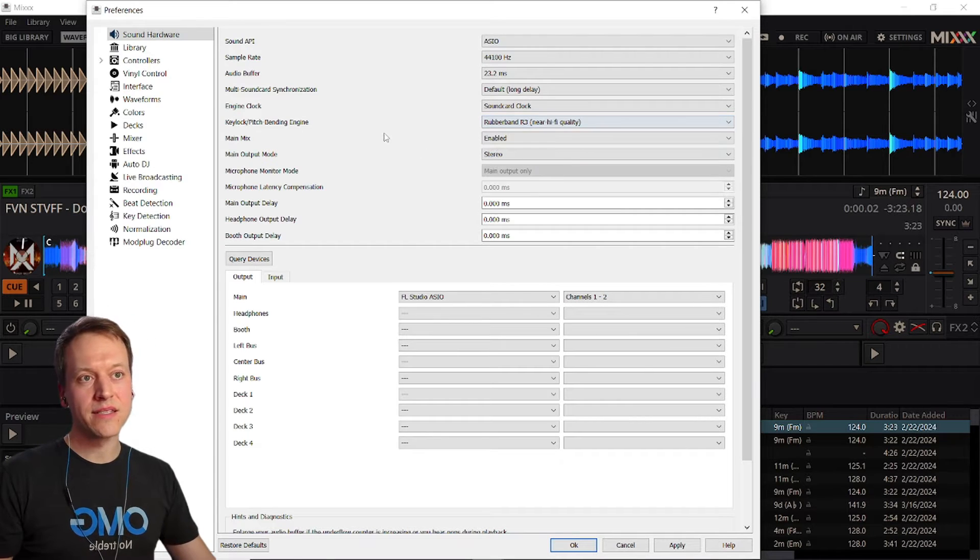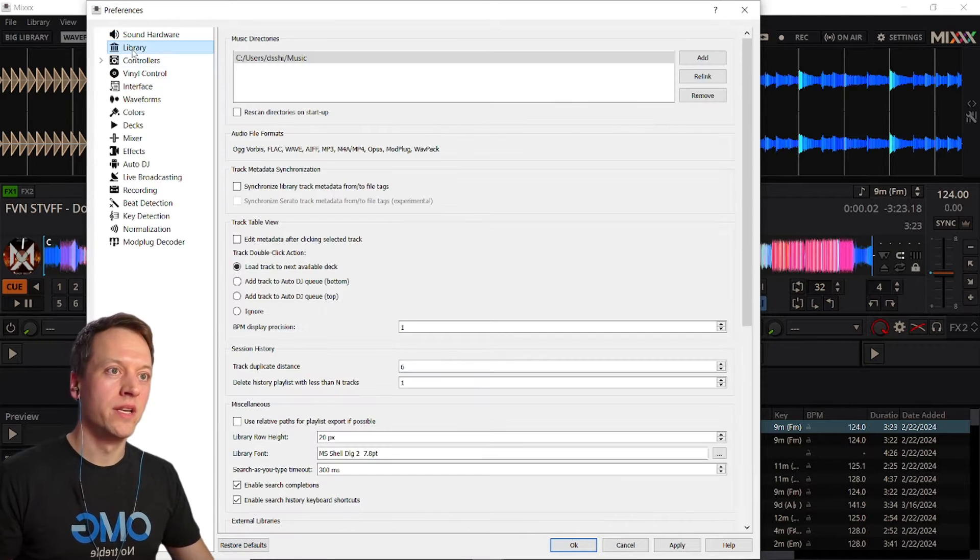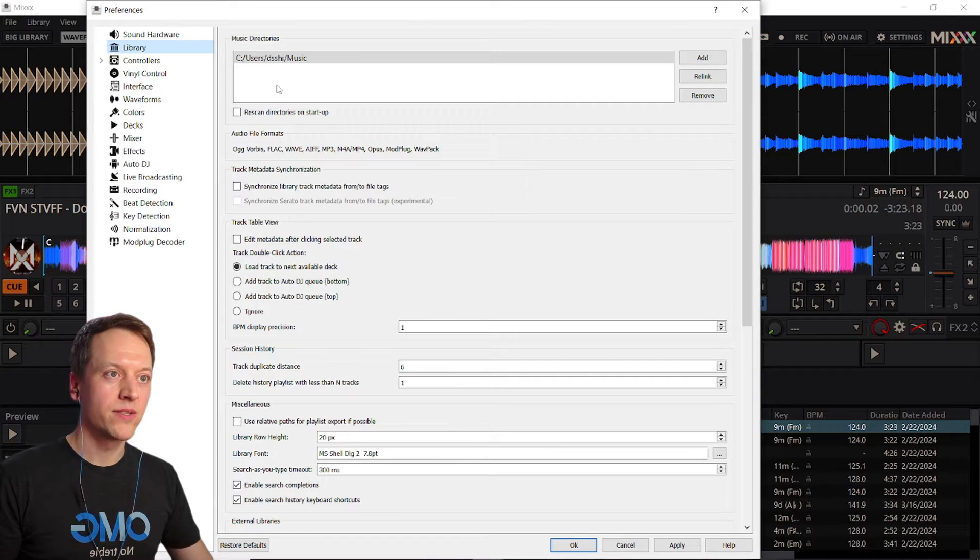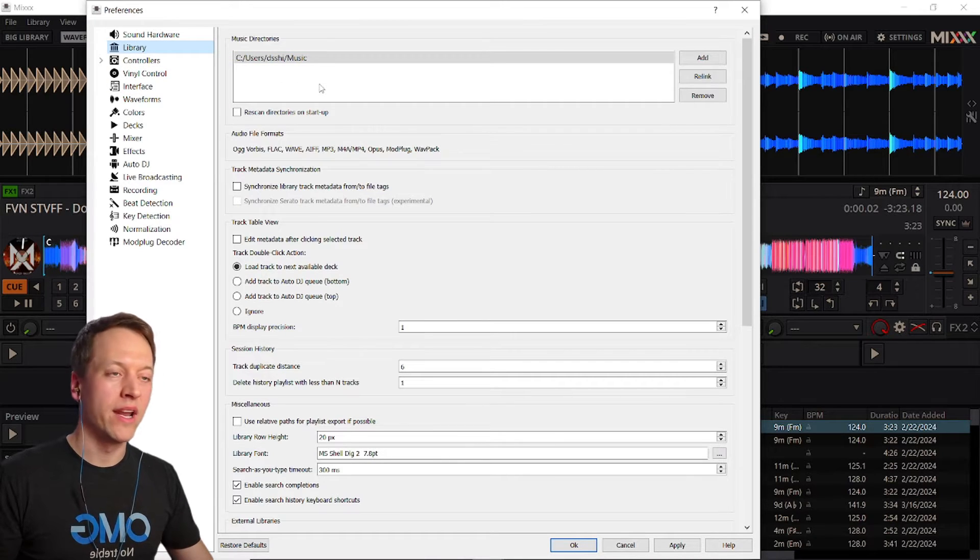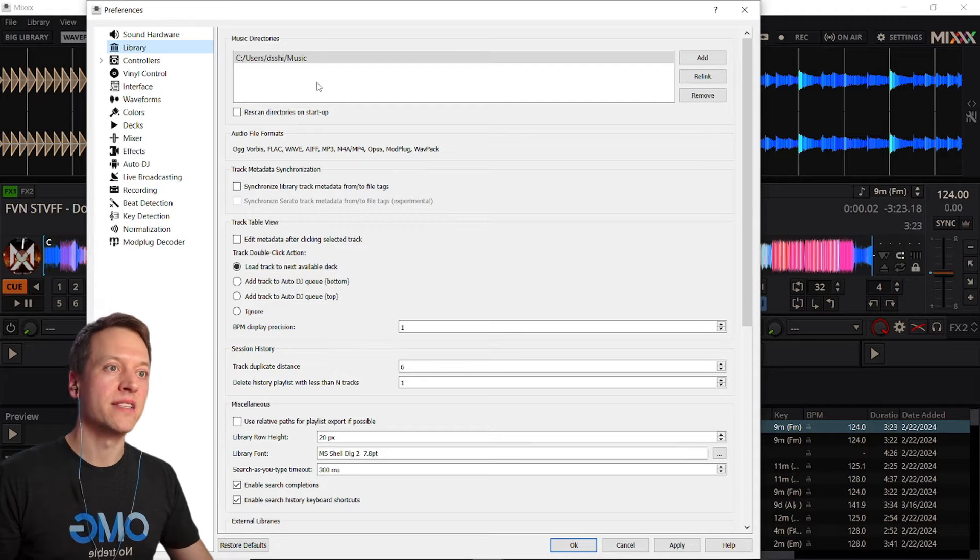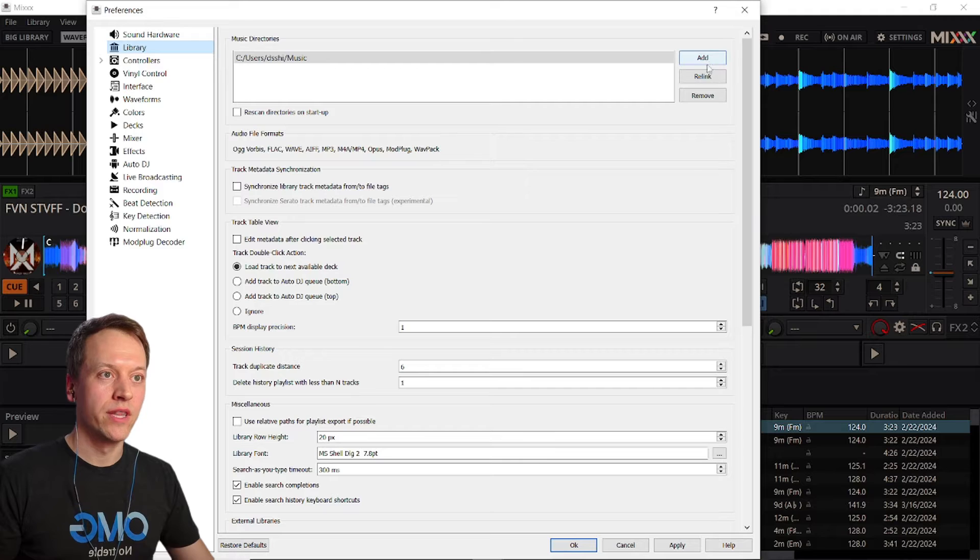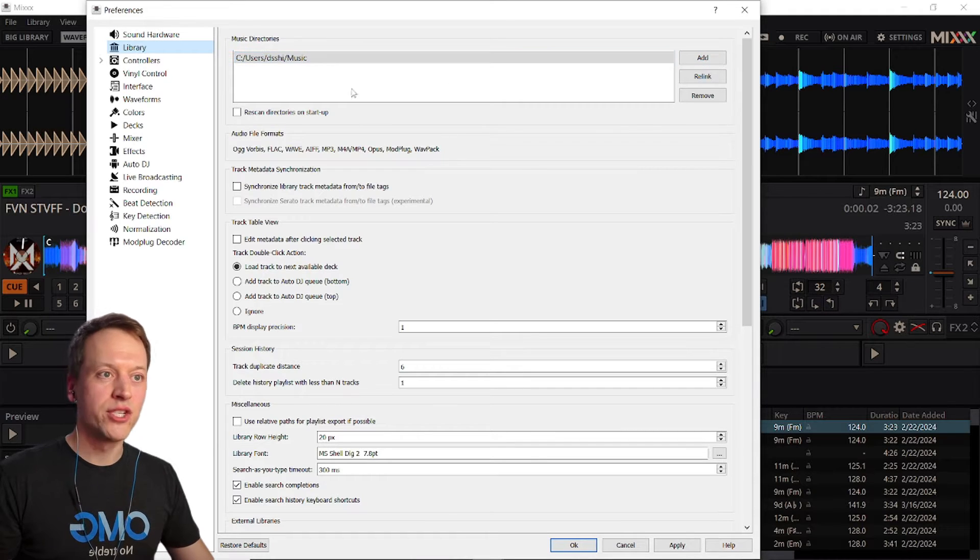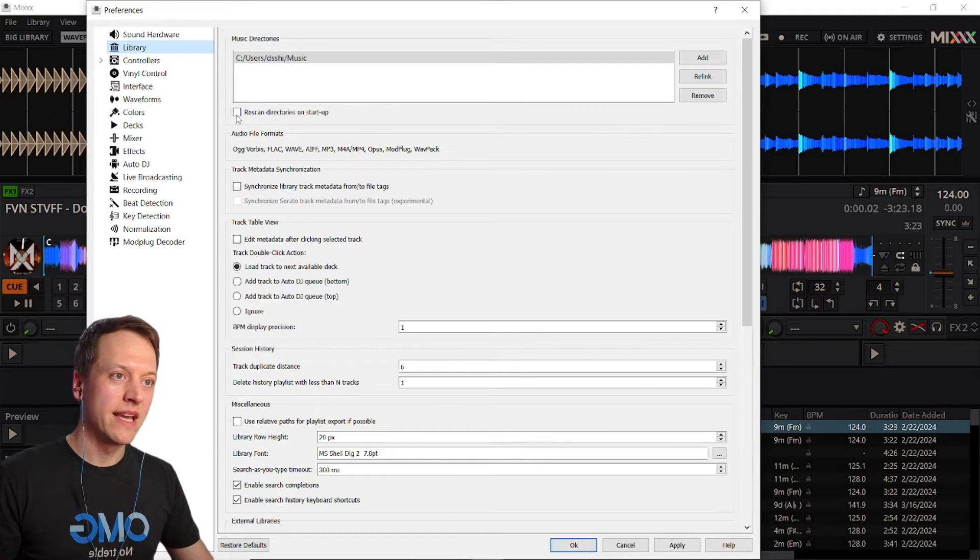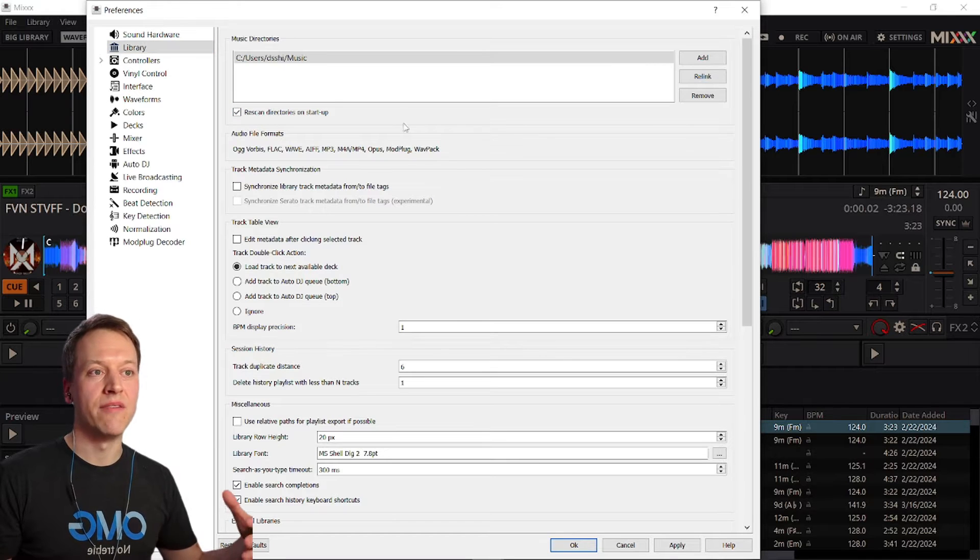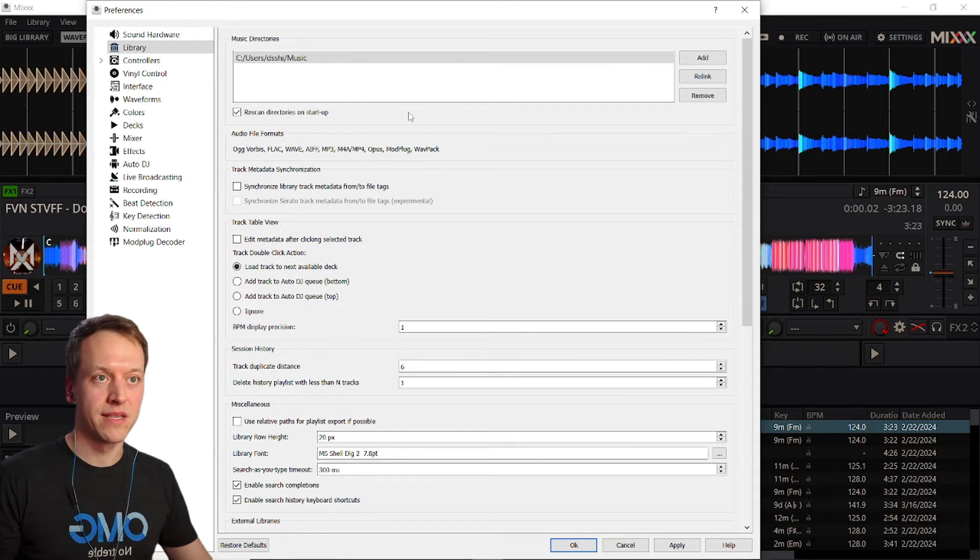Next, in the library section, you can add additional folders that Mixxx will search through when it adds audio tracks into your library. So anywhere you download music to make sure that it's in this music directory section and also check the rescan directories on startup box so that you always have the latest files available in your Mixxx library.